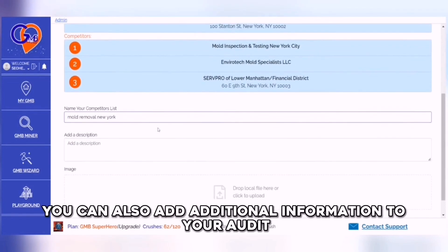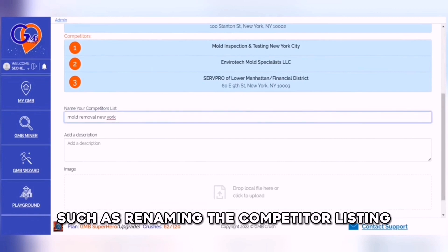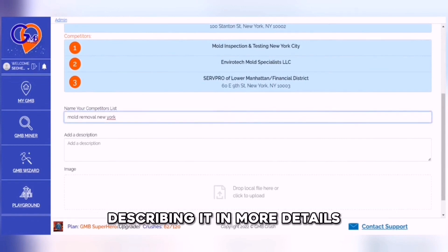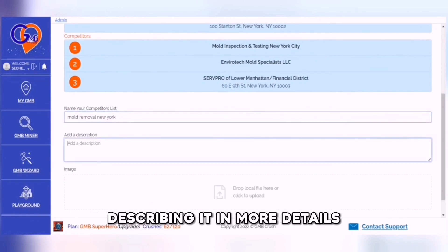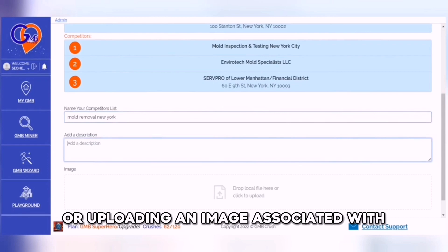You can also add additional information to your audit, such as renaming the competitor listing, describing it in more detail, or uploading an image associated with it.